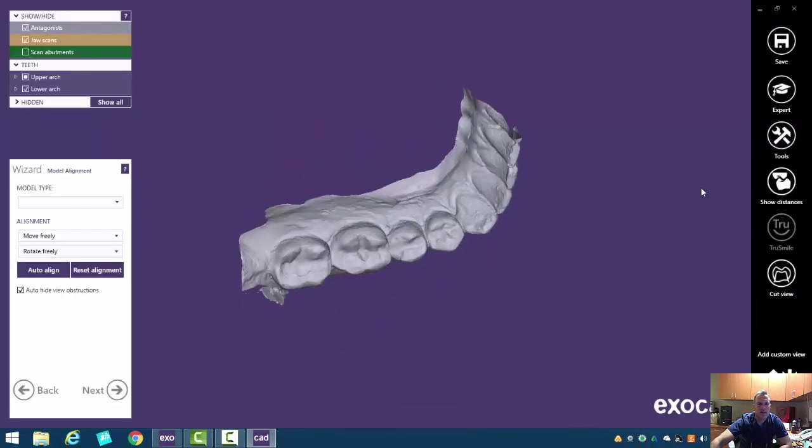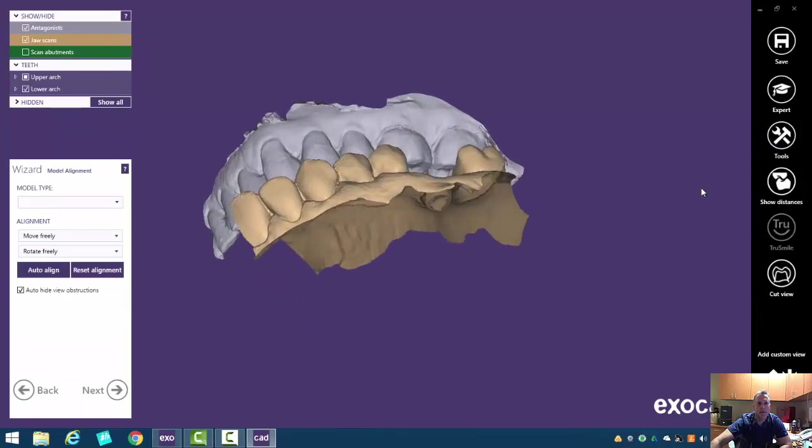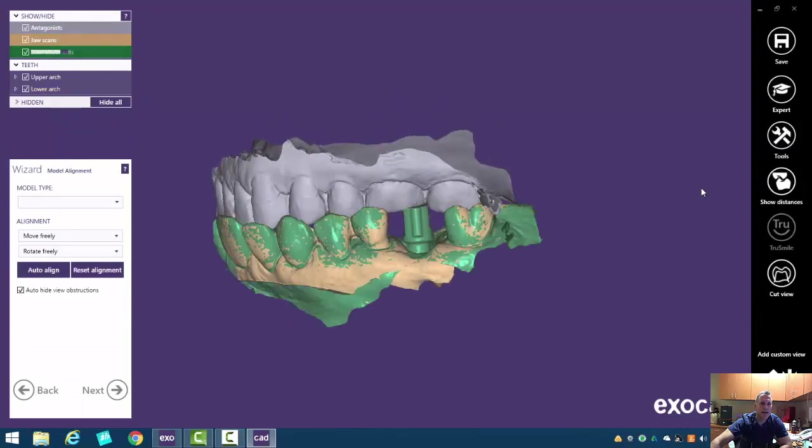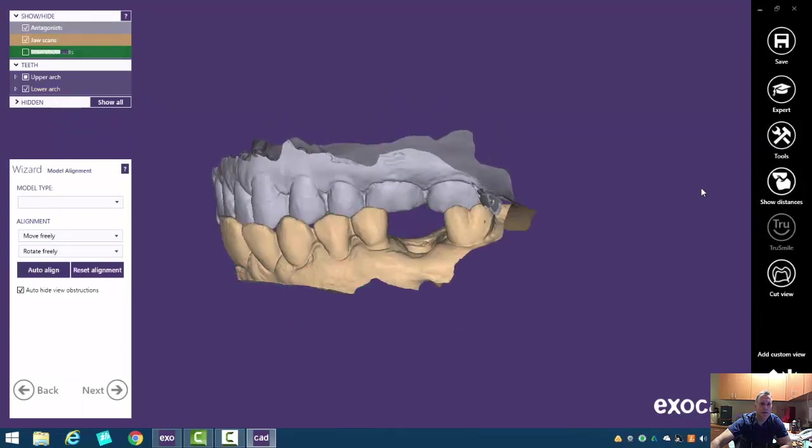Okay. So now we've got these multiple models here, and we can turn things off and on on the side if we wish.